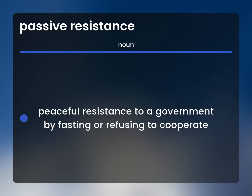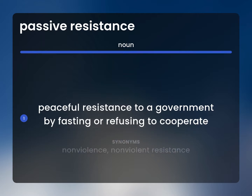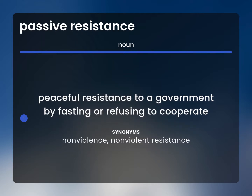Passive resistance: peaceful resistance to a government by fasting or refusing to cooperate. Related terms: nonviolence, nonviolent resistance.